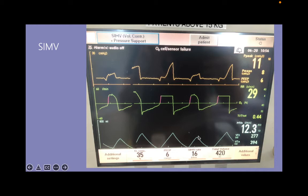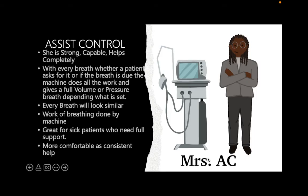The second option is to switch the mode — put them on nice AC mode, let Mrs. AC take over and do all the work. We have to get this patient off the ventilator someday, but it's not going to be today. In the meantime, let the patient rest.